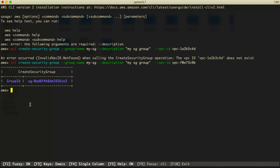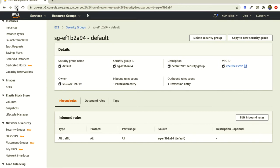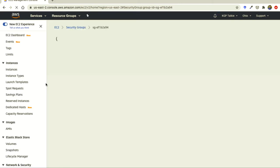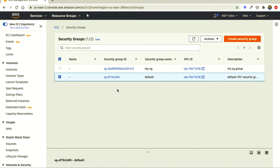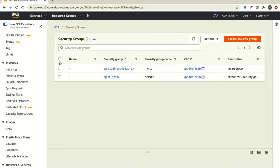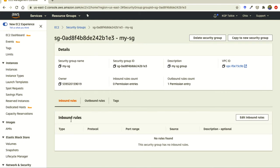We got the group ID back. If you come to the console and reload, you should be able to see one more group has been created. This newly created group does not have any inbound rules. We have to add inbound rules, because without them we won't be able to access our EC2 instance. Inbound rules define which port, which IP address, and which protocol we use to access the instance.